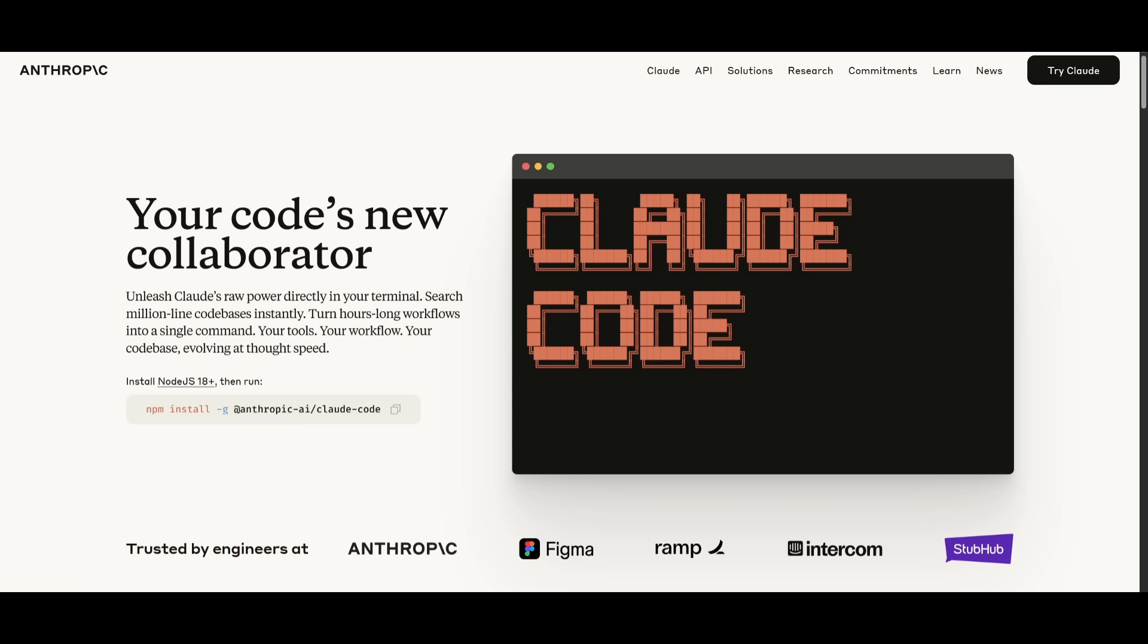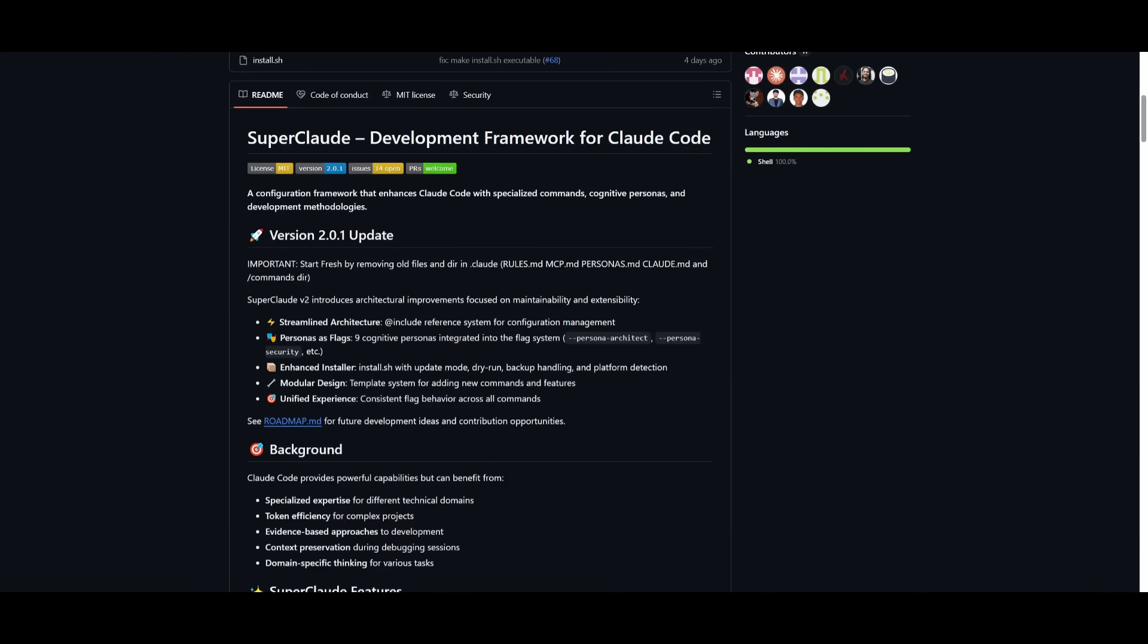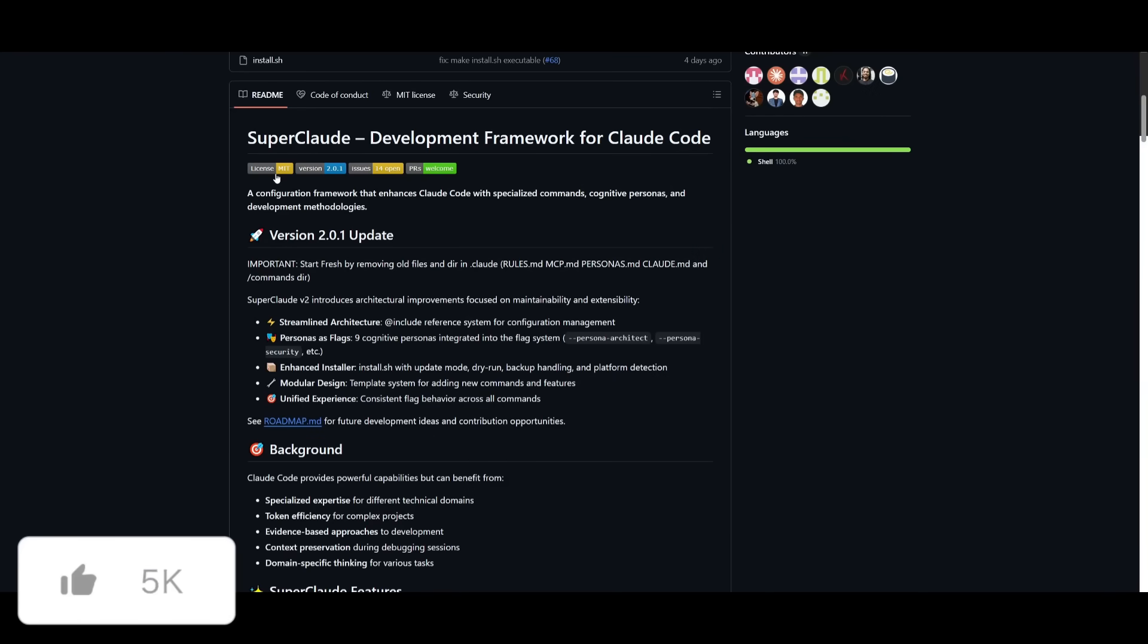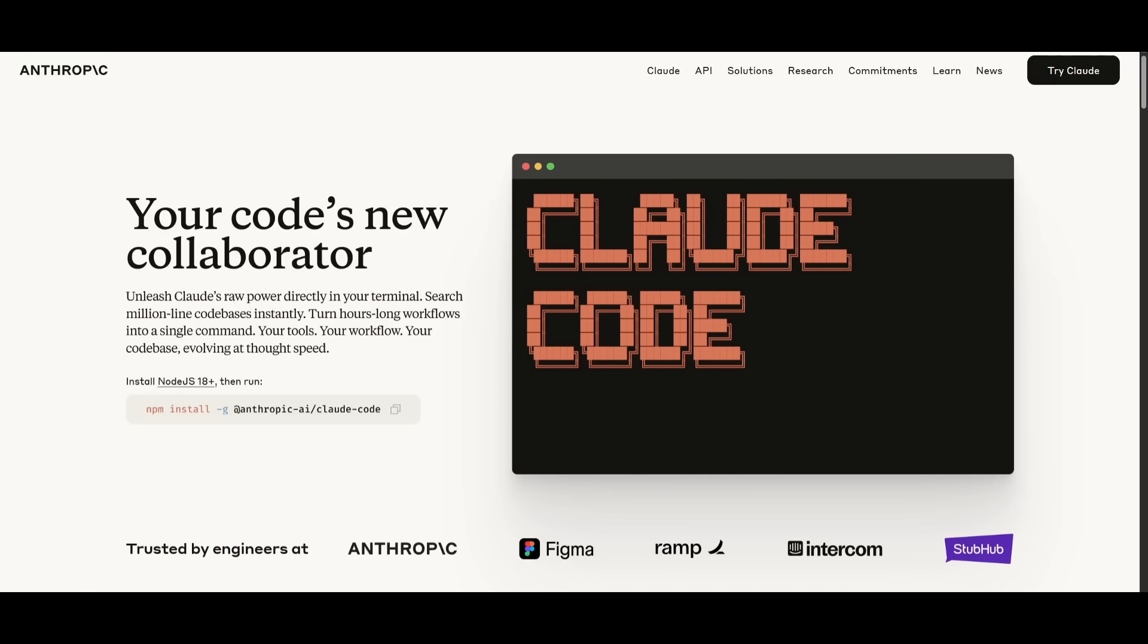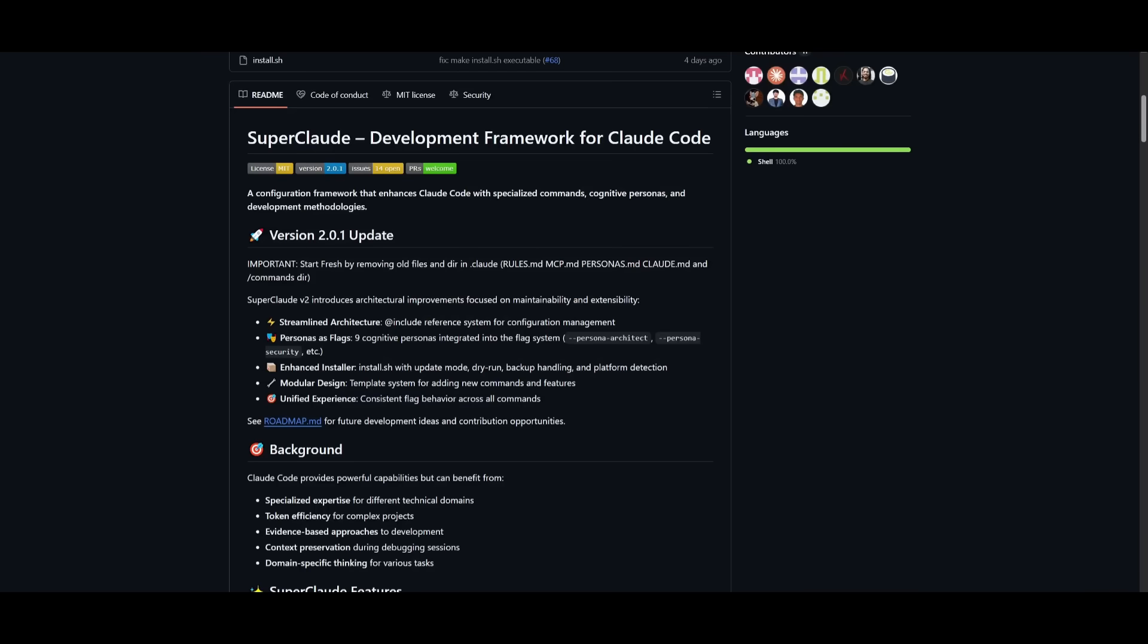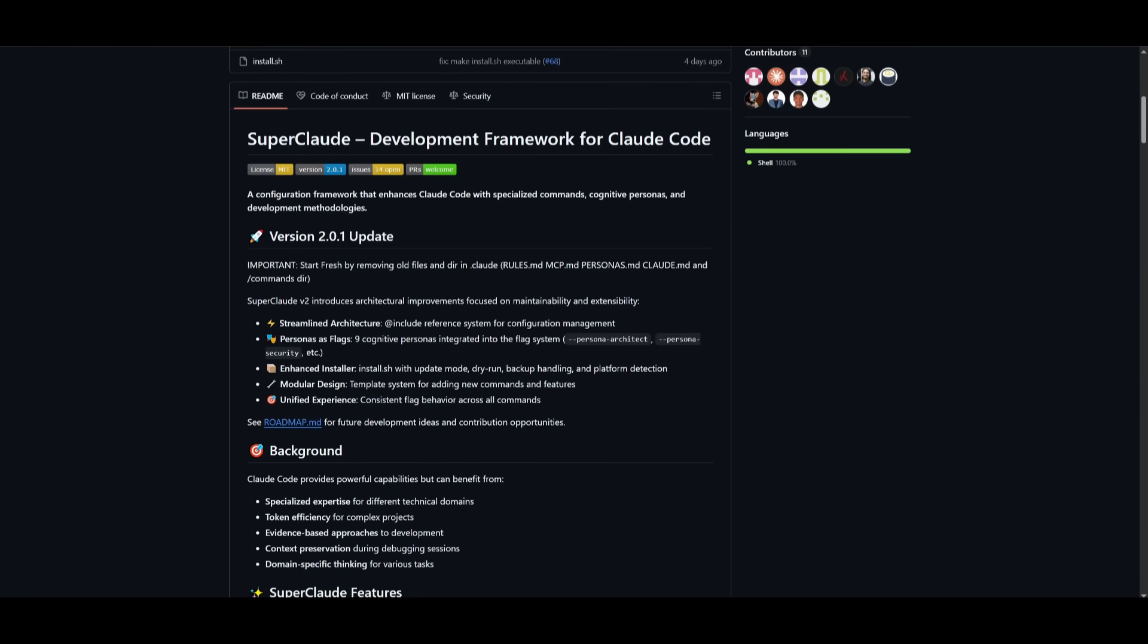Now you may wonder right away, what's the difference between CloudCode versus SuperCloud? And why would you even want to have SuperCloud? Well, the thing is, there's a lot of configurations that aren't seen within CloudCode that lack its capability or restrict it to become one of the best agentic AI tools.